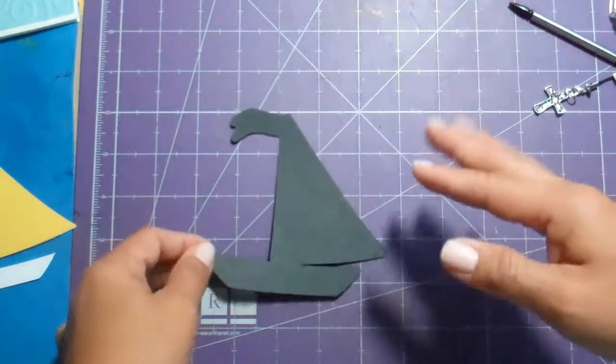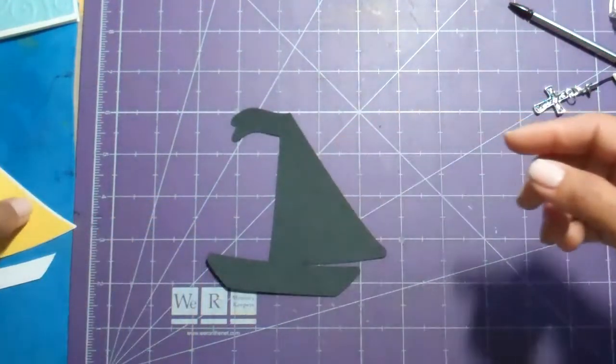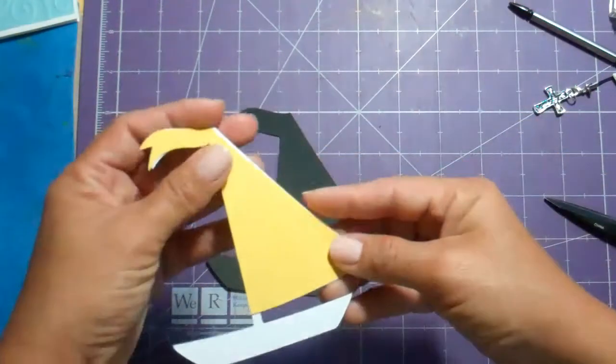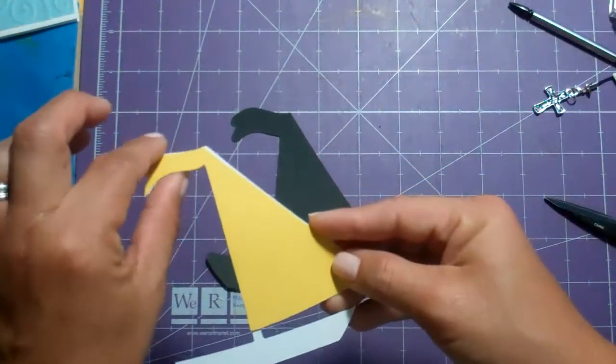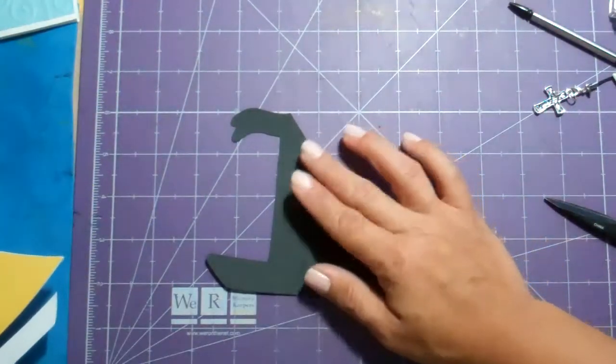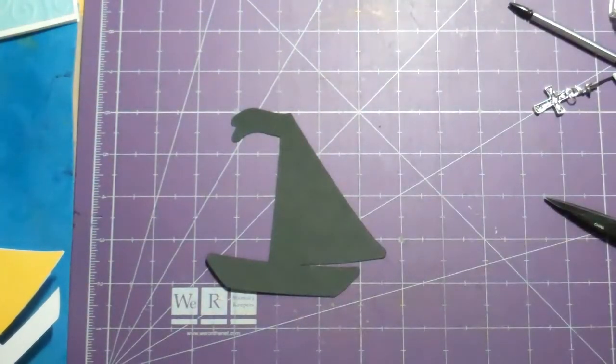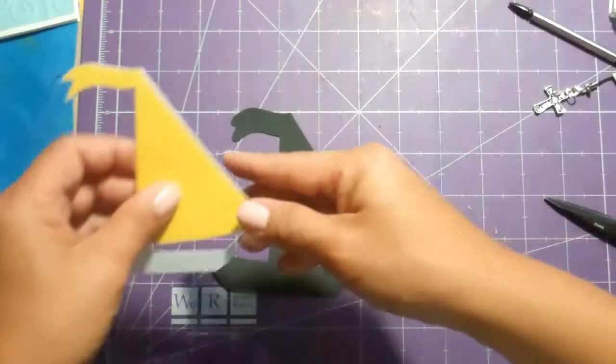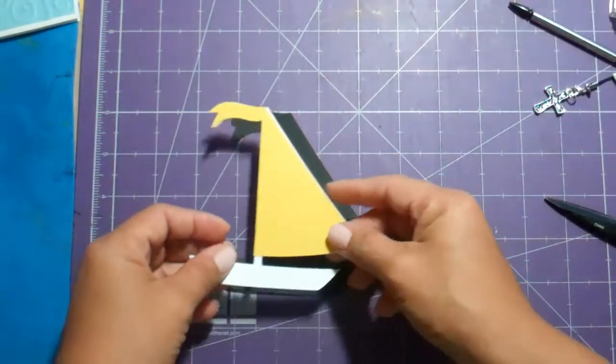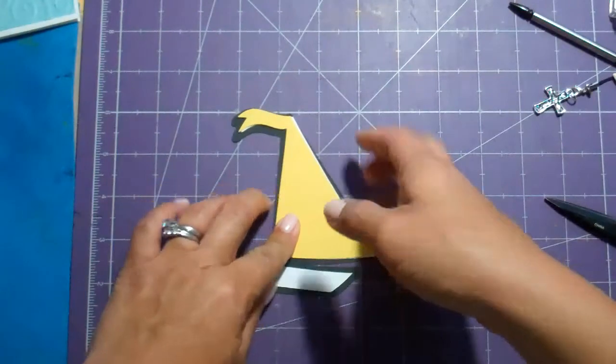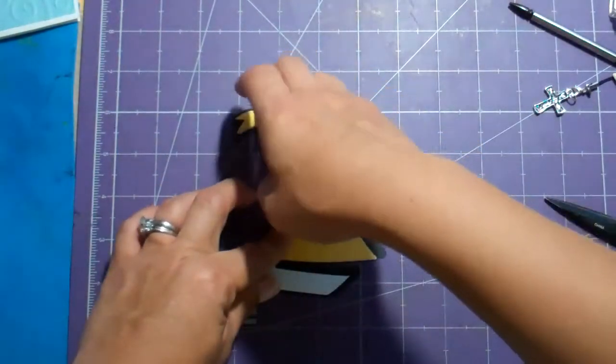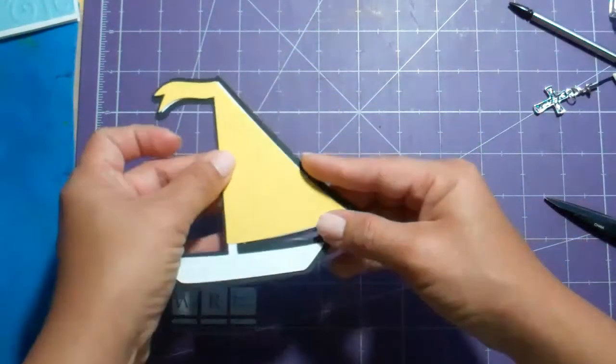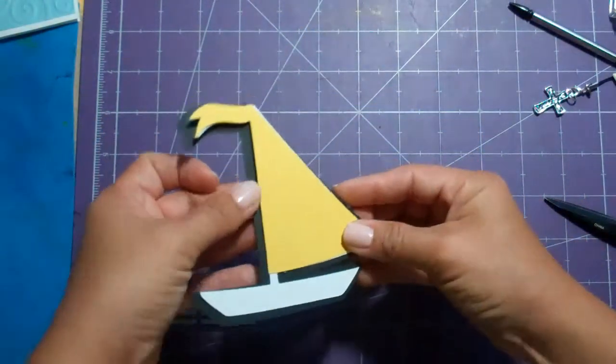There's a few cartridges that have sailboats but I chose this one because I liked this little flag at the top. So I cut it at 4 inches high. Now, it's a little big but I went ahead and cut several so I'm going to go ahead and use them.